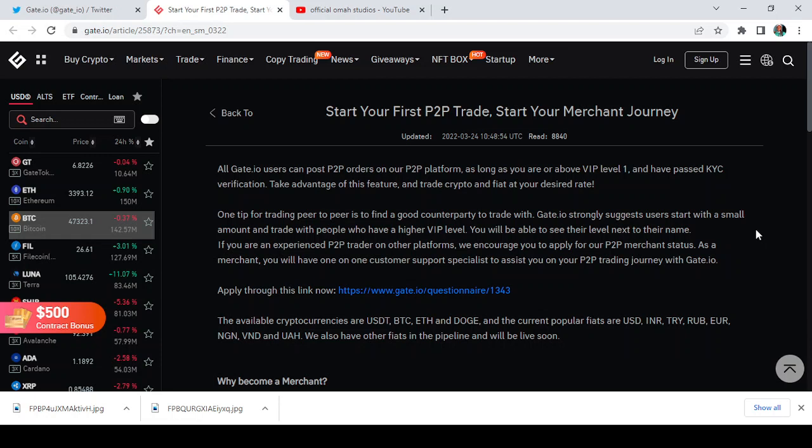The only people that can post orders on Gate.io P2P are people from VIP level one and above. And it's not just about becoming a VIP level one but people that have also passed the KYC verification. Now take advantage of this feature and trade crypto and fiat at your desired rate.